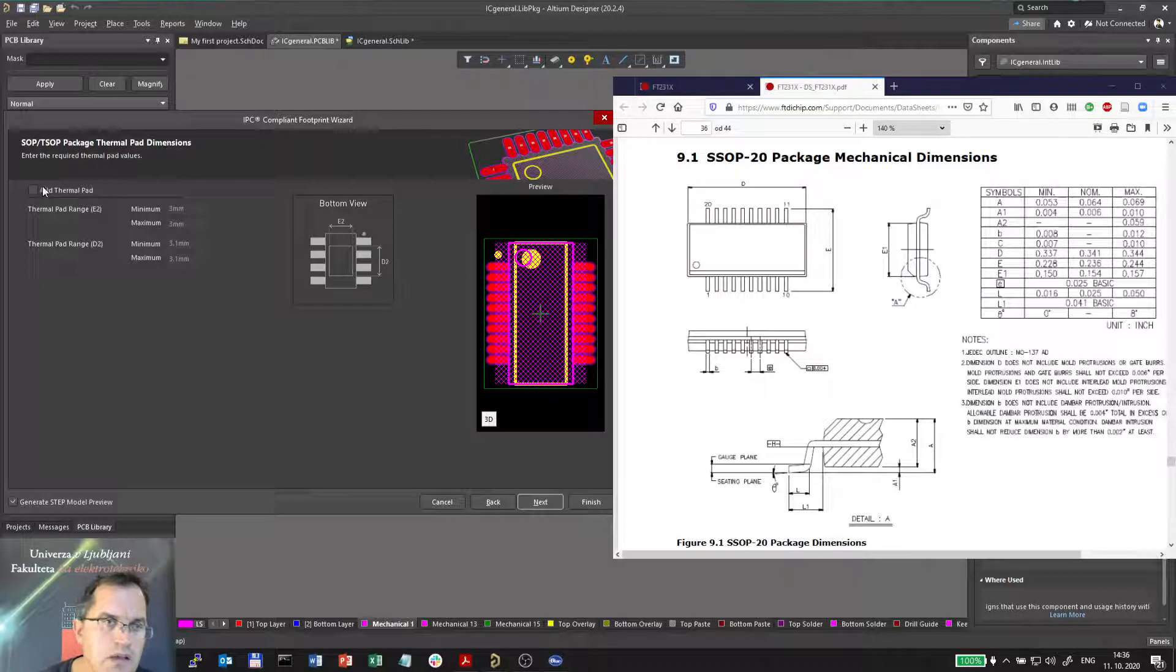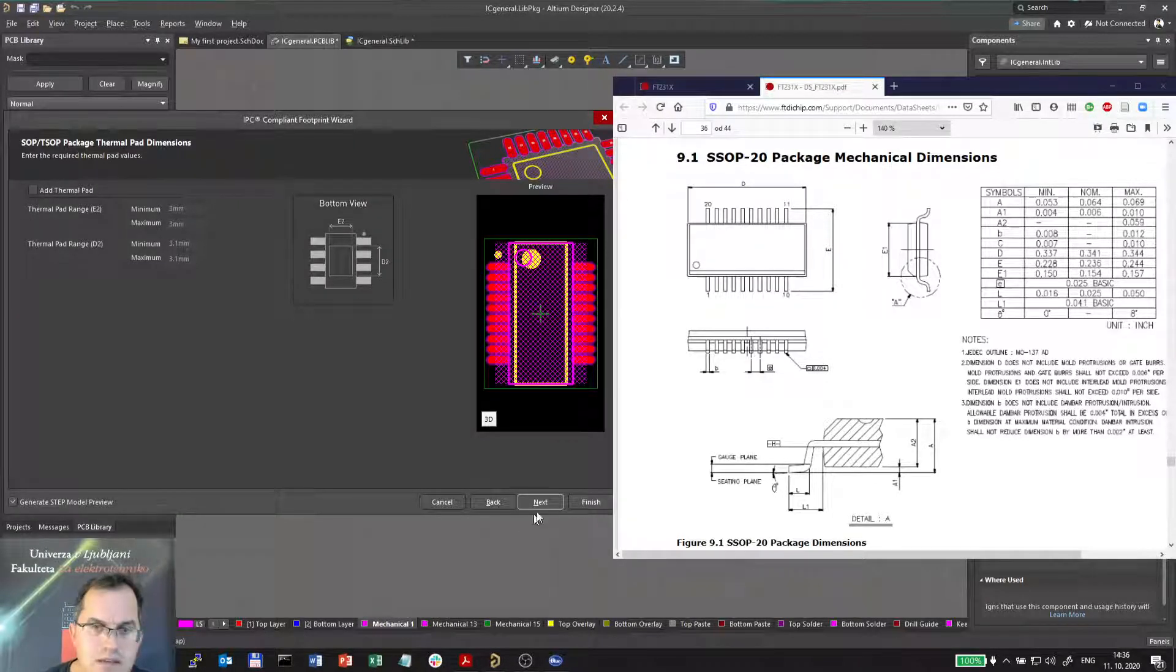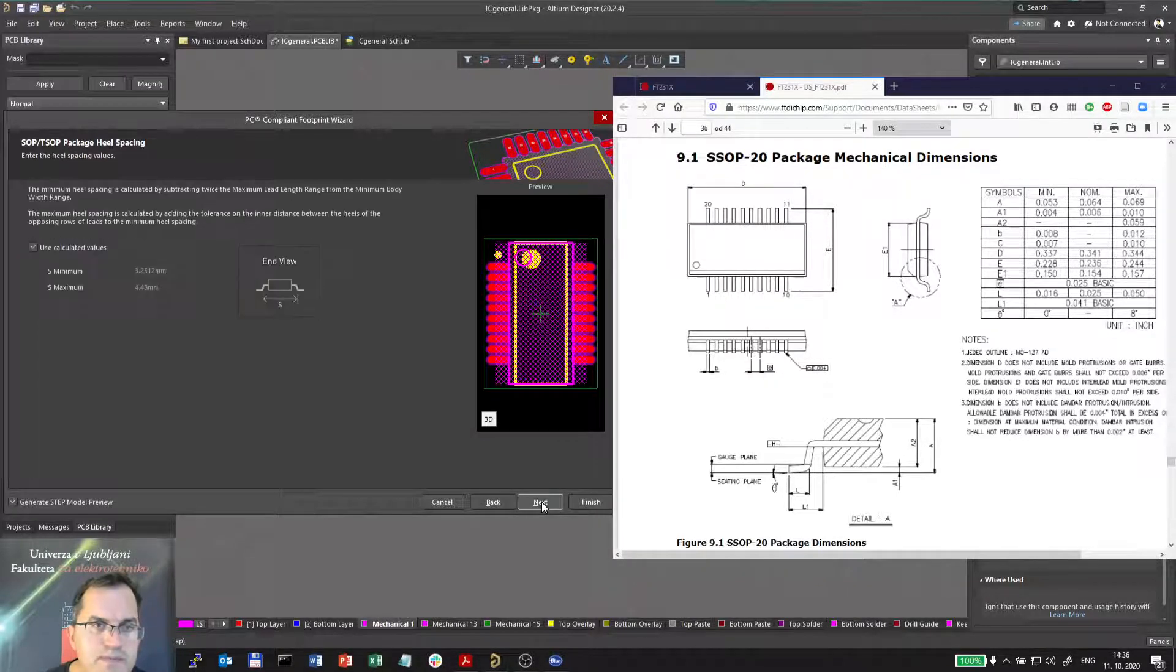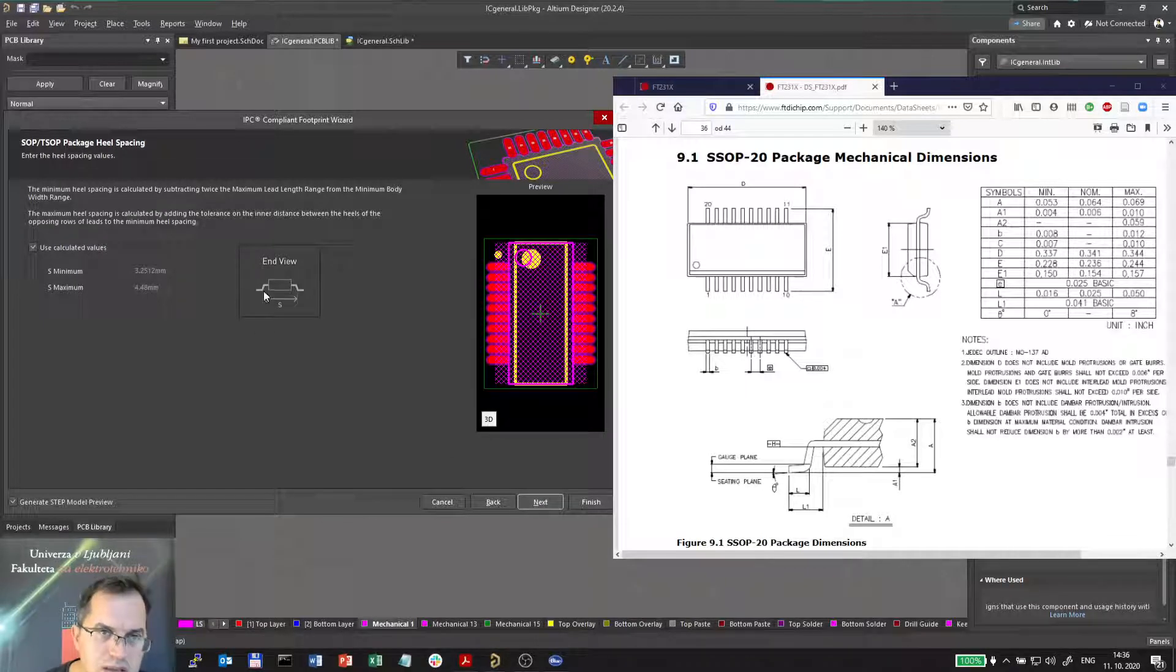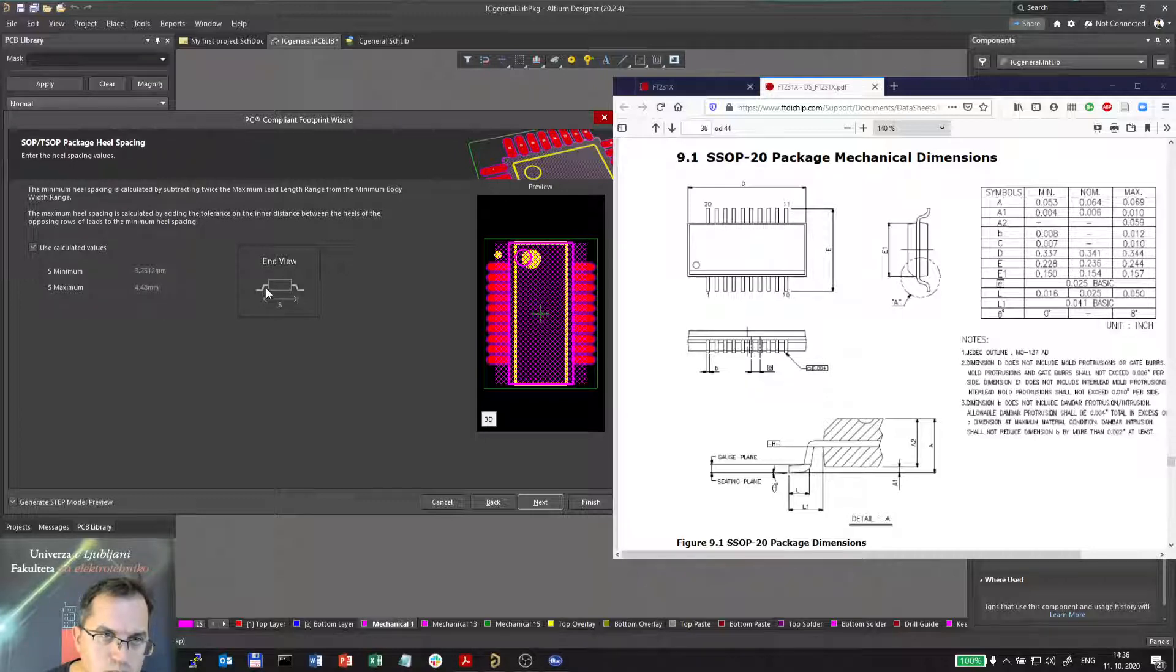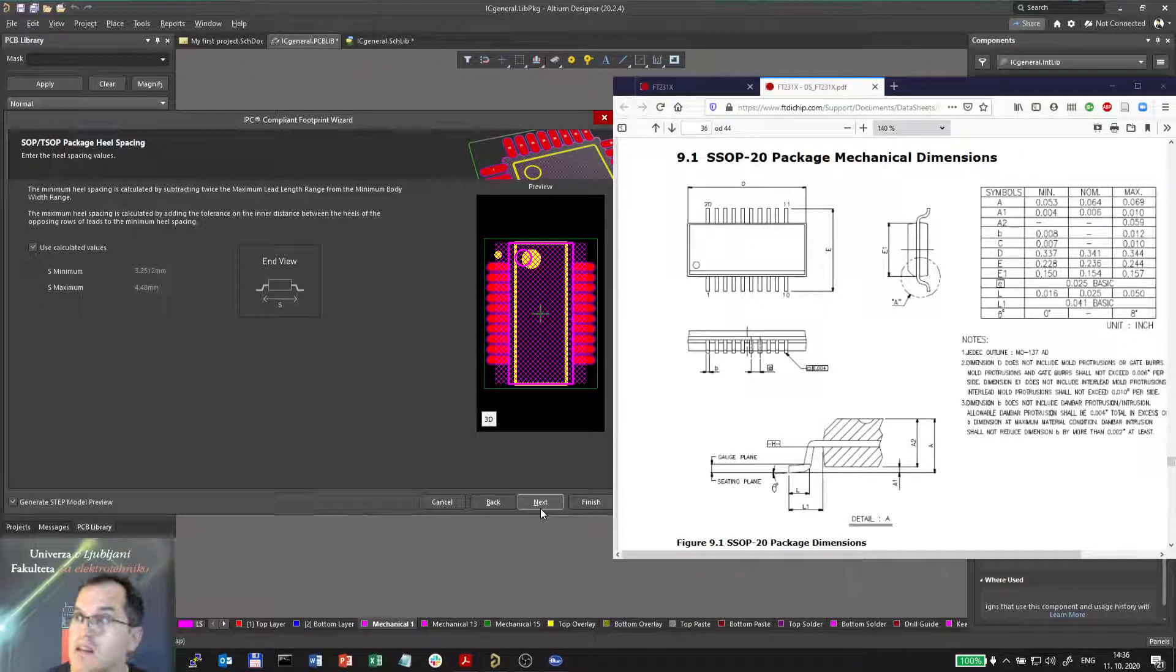I don't need a thermal pad here. This IC does not have it. I will use calculated values for the heel spacing.